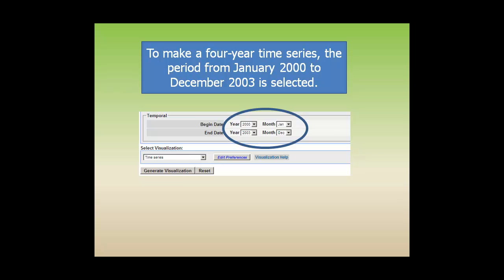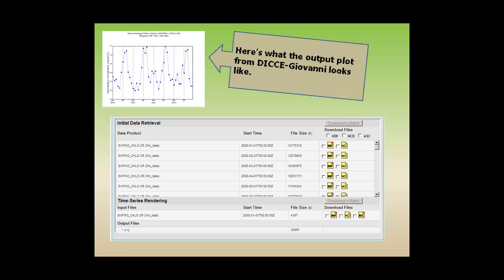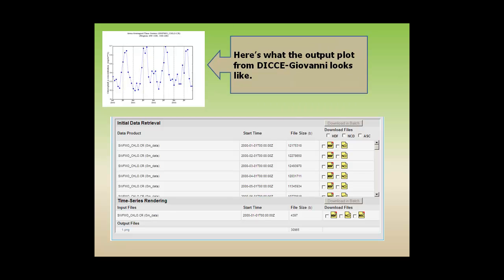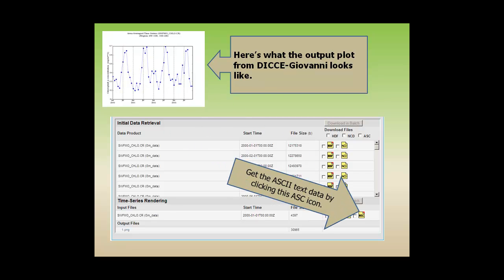And the time series is the generate visualization option. Here's what the output plot from DICE-Giovanni looks like. To get the ASCII text data, click on the ASC icon.